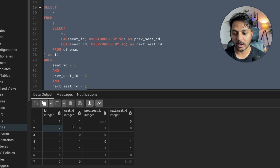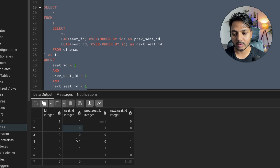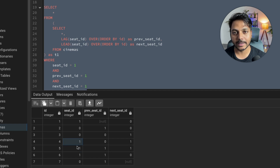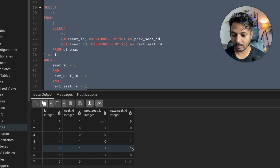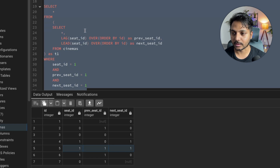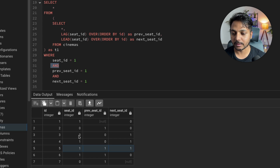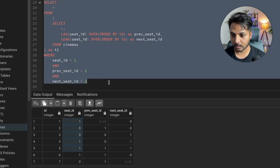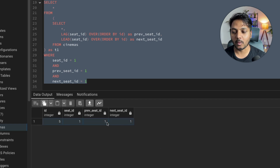This query selects the ID where the previous seat status is 1 (empty), the current seat status is 1 (empty), and the next seat status is 1 (empty). We're using AND logic because all three conditions must be true — not OR. Running the query, we get only seat ID 5, which fulfills all three conditions: its current seat is 1, its previous seat is 1, and its next seat is 1.